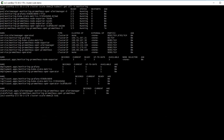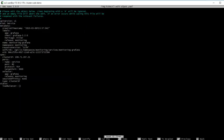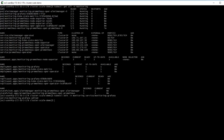We'll do the same thing with the Grafana service. kubectl edit -n monitoring, and it's the service called monitoring-grafana. We need to switch the type to load balancer. Control O, Return, Control X, and the job is done.